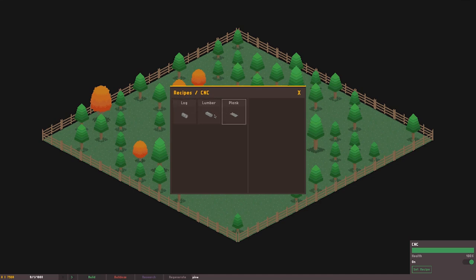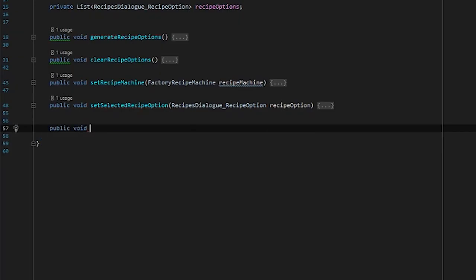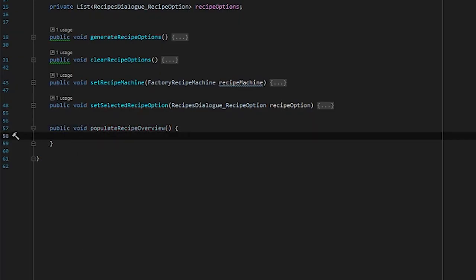It's all pretty basic at the moment, and you'll notice that the right hand section isn't populated at all. So I began work on the code that will populate that area.